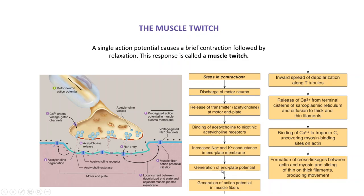After the generation of this end plate potential and action potential in the muscle fiber, the action potential will depolarize and spread towards the other parts of the muscle cell. It will also spread along the T-tubules, which we will see in the next slide — how the T-tubules connect all the myofibrils present inside a muscle cell or muscle fiber.